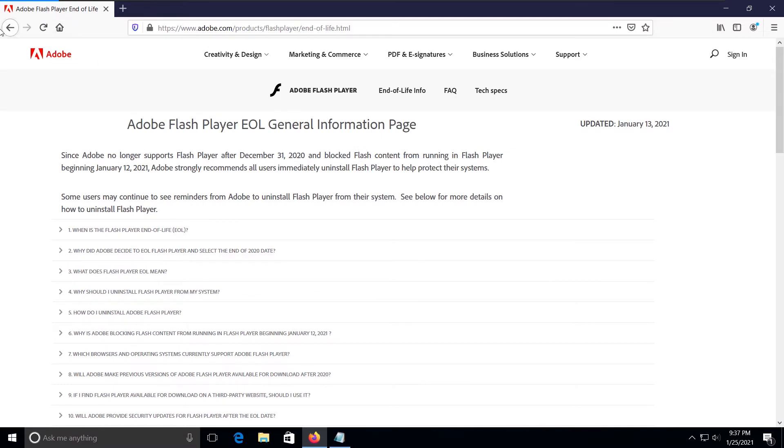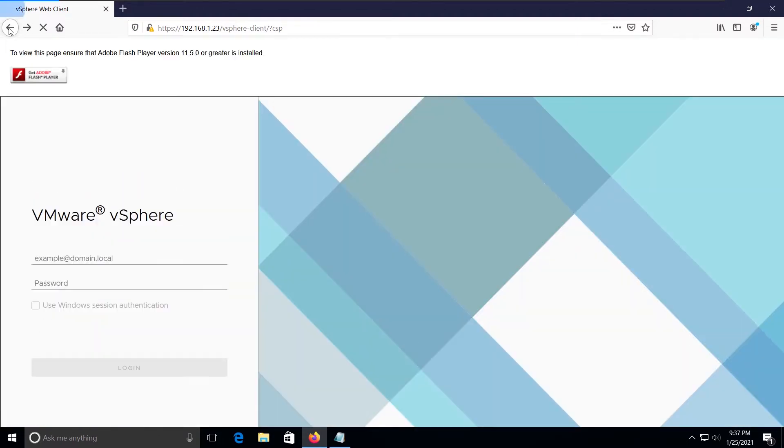Some VMware products are impacted by the Adobe Flash end of life, including vCenter server. In this session, we will try to log in vCenter Flash interface using an alternative approach.